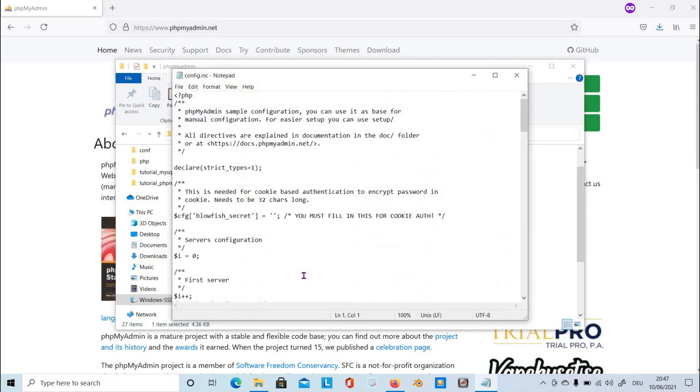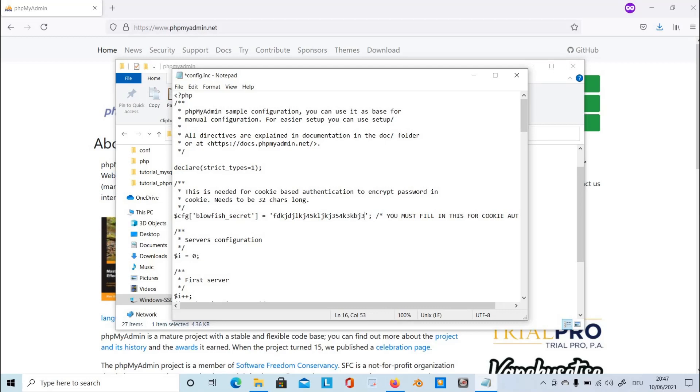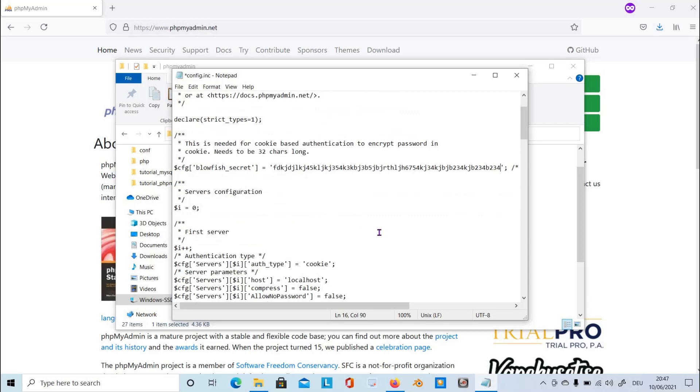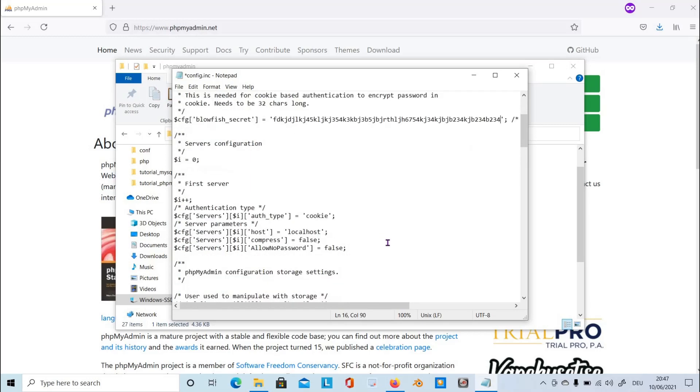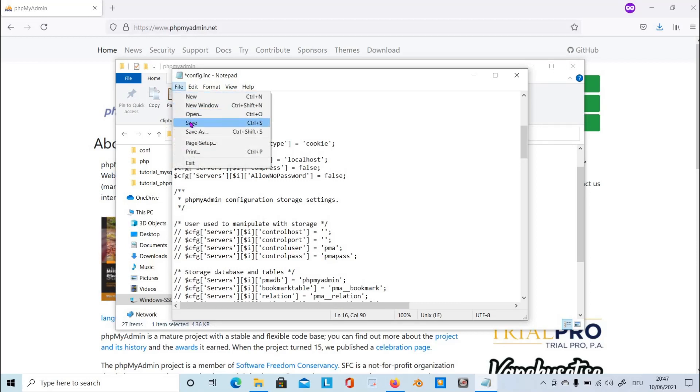On the line blowfish_secret, type in alphanumeric characters 32 characters long. You can enter any letters and any numbers you would like to type in. It's only for cookie authentication. If you scroll down, we can also change this control user and control password, but we will go back later. Let's save this file.